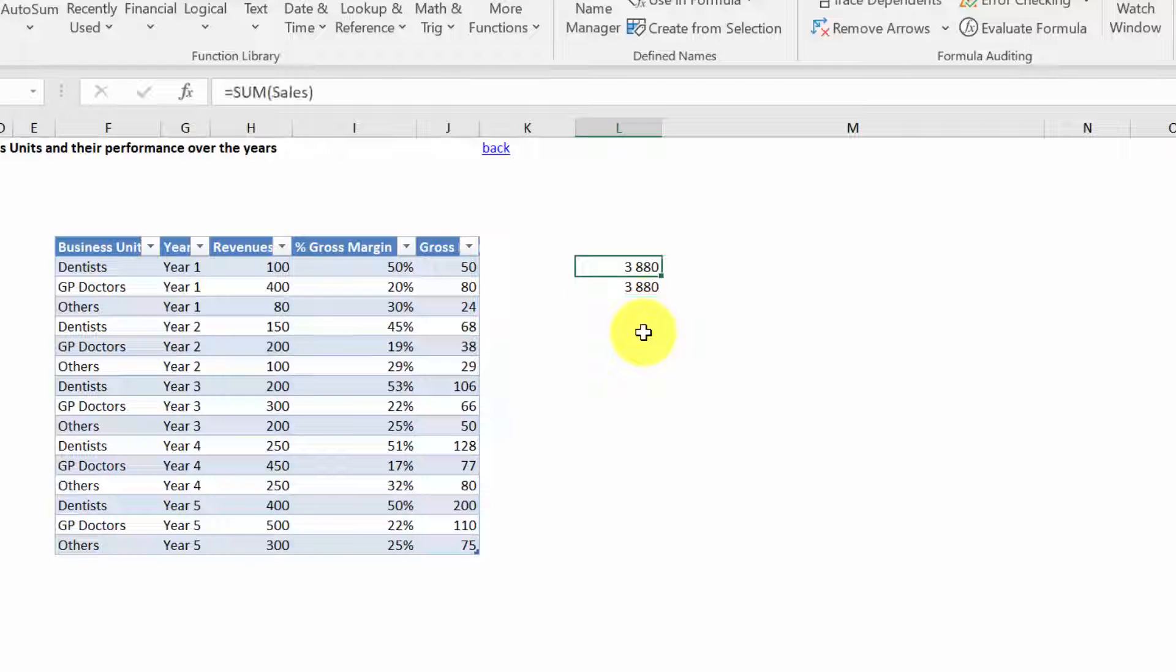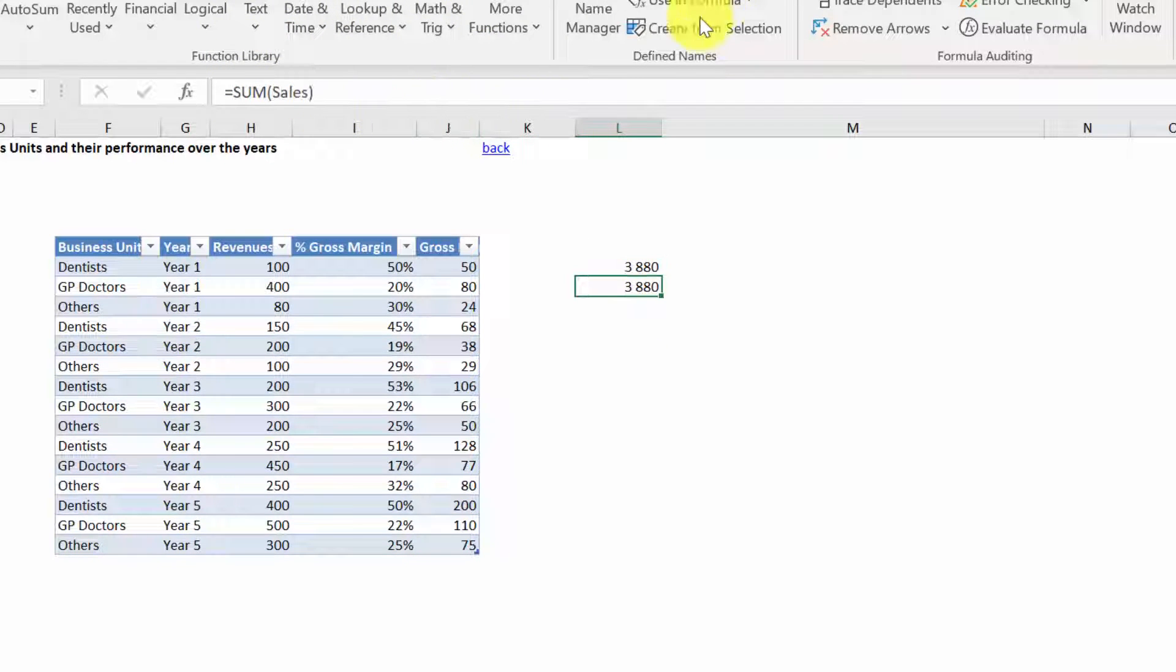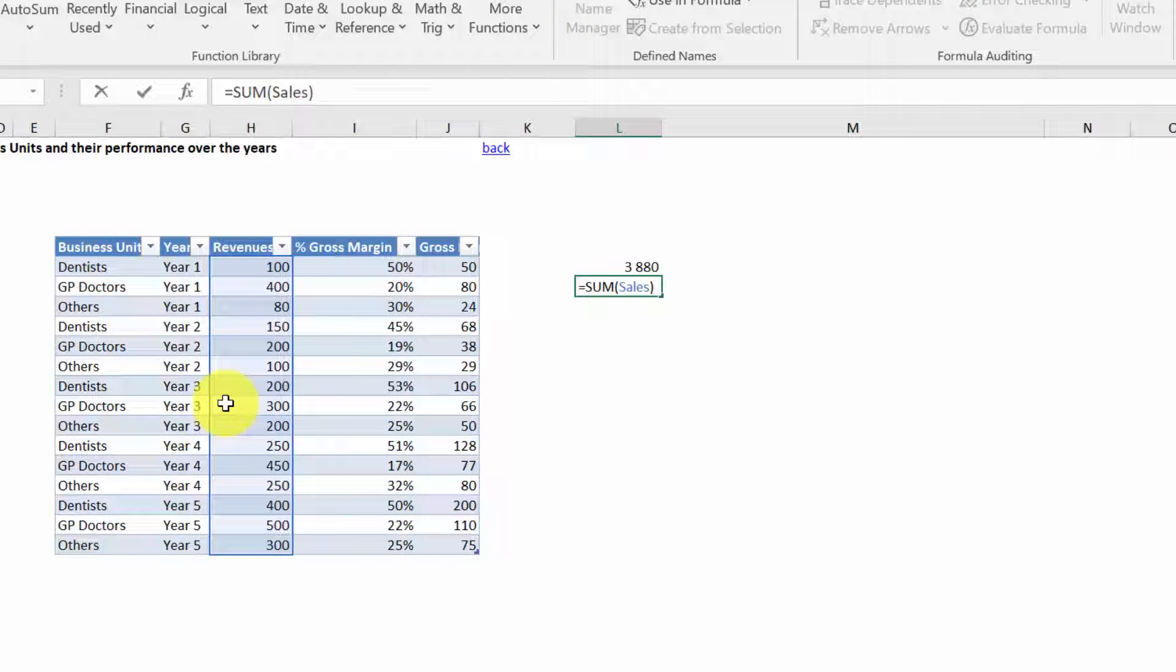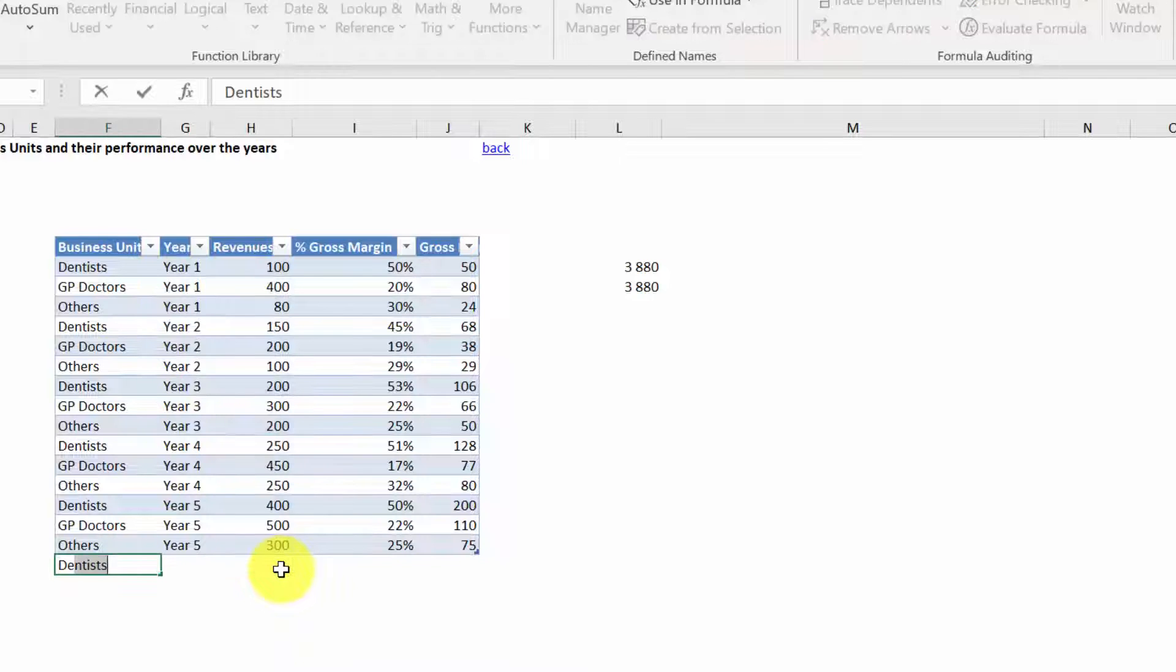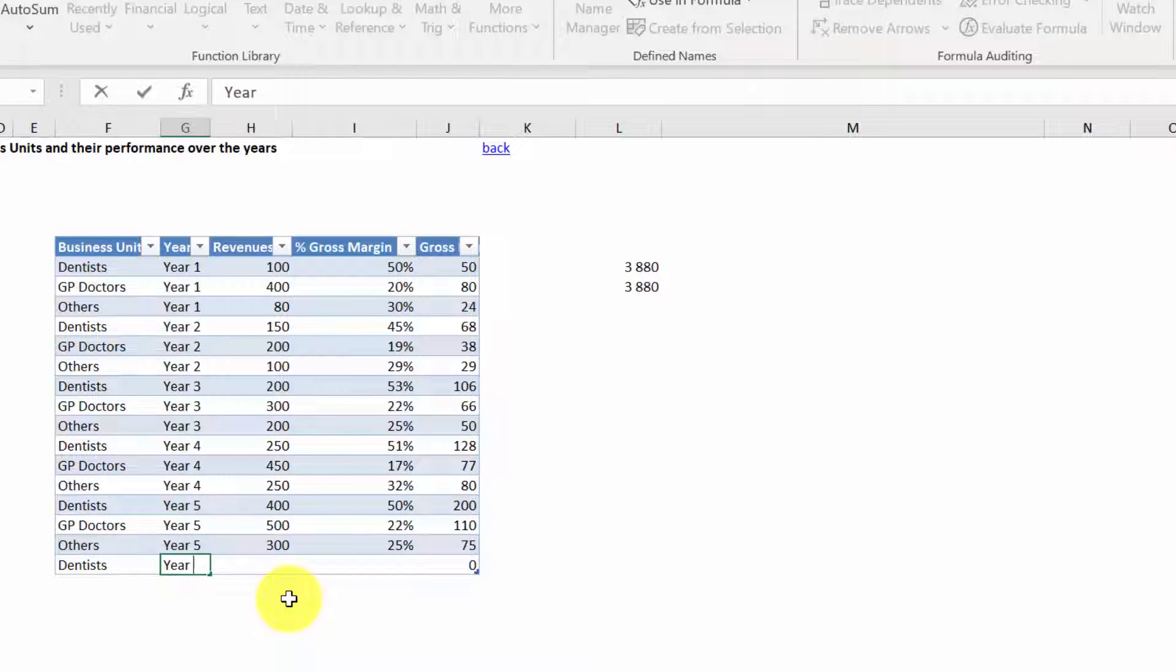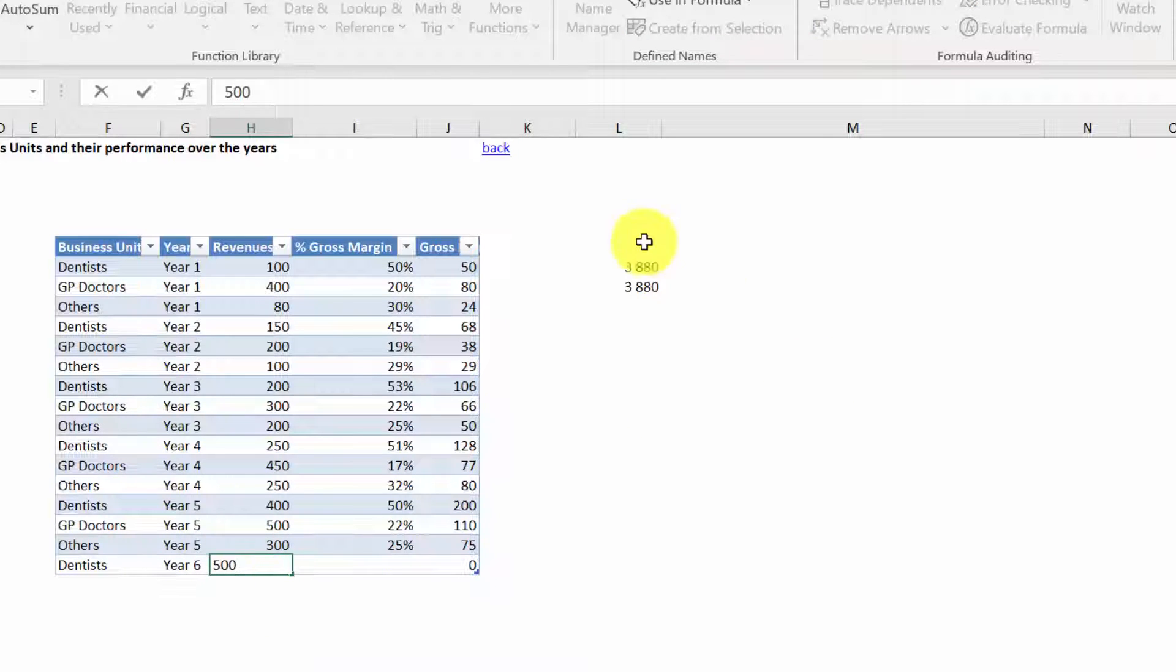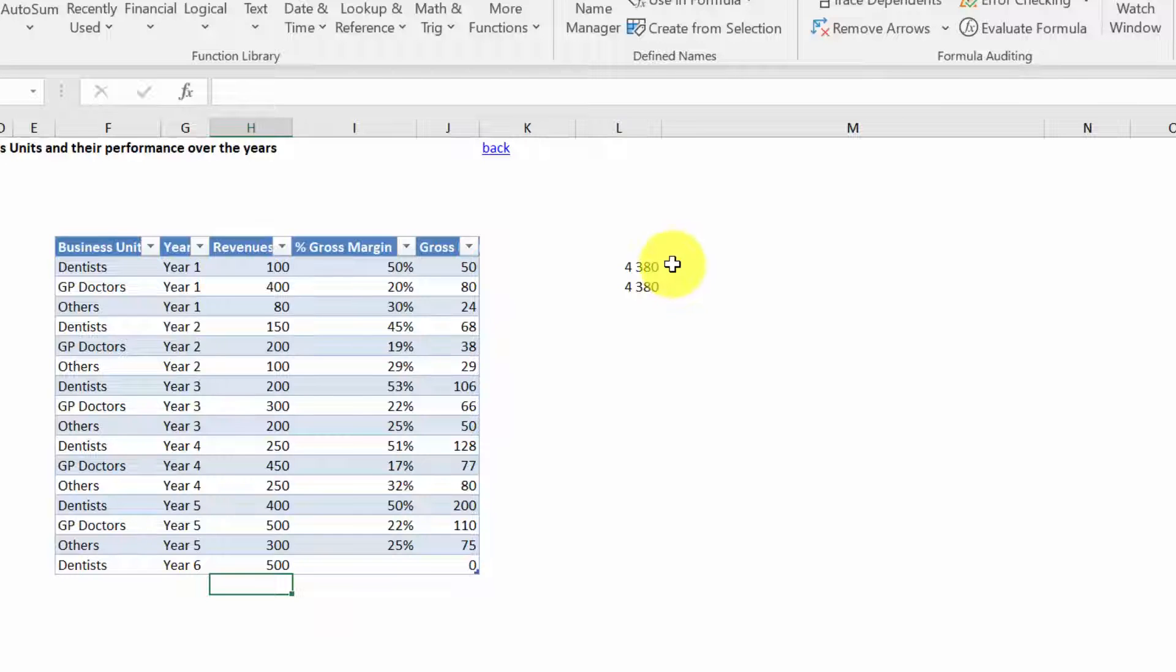Both sums - the one based on the table name and column name, as well as the one where we use just the column name for the revenues - will be dynamic. So if I add, let's say, Dentists Year 6, 500, both sums will jump from 3,880 to 4,380.